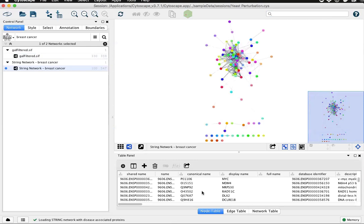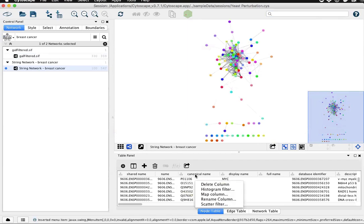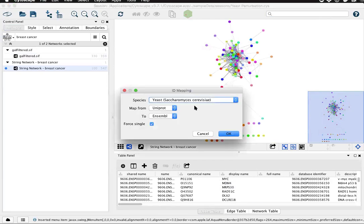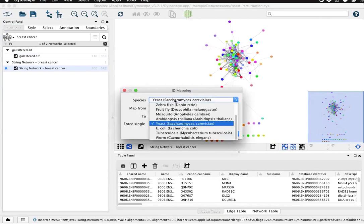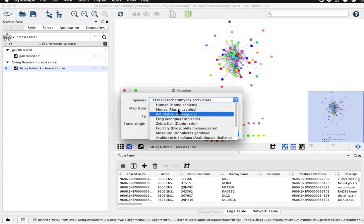String provides Uniprot IDs on these proteins. If you're interested in gene identifiers, you can use the ID mapping tool to again right-click on the column header, choose Map Column, and choose the correct species.